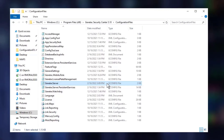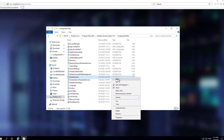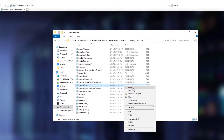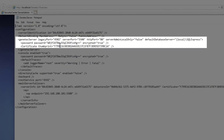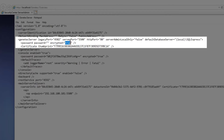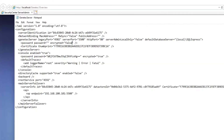Open the Genetec server configuration file in Notepad. Inside the Genetec server area, set the password elements as follows. Clear the information between the brackets here, and change this value from True to False. Now save and close the file.